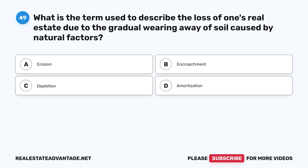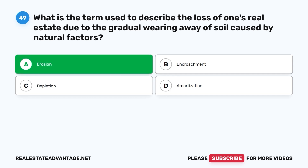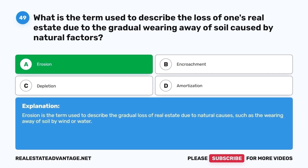Question 49: What is the term used to describe the loss of one's real estate due to the gradual wearing away of soil caused by natural factors? A. Erosion. B. Encroachment. C. Depletion. D. Amortization. The correct answer is A, erosion. Erosion is the term used to describe the gradual loss of real estate due to natural causes, such as the wearing away of soil by wind or water.